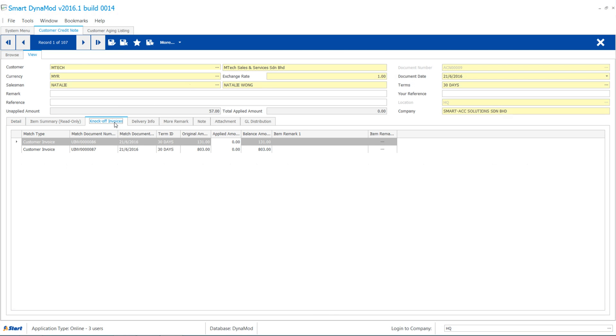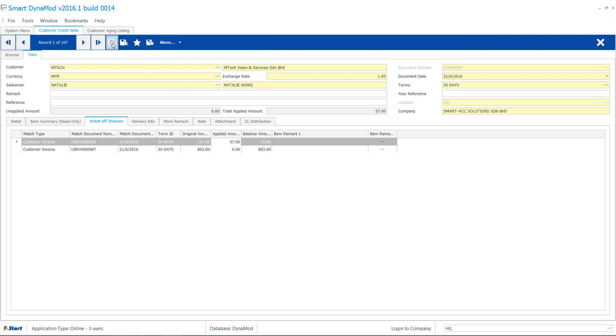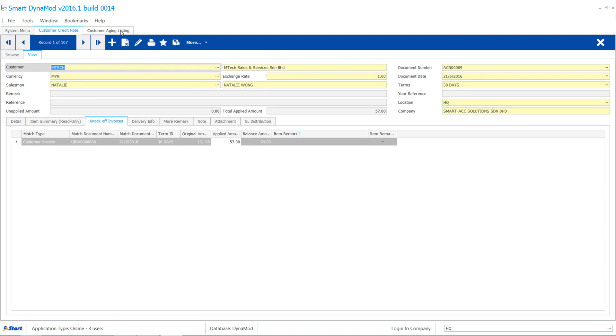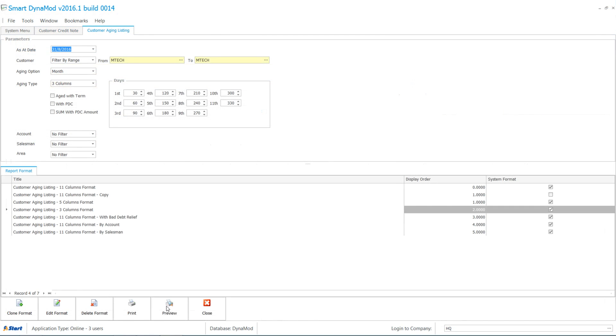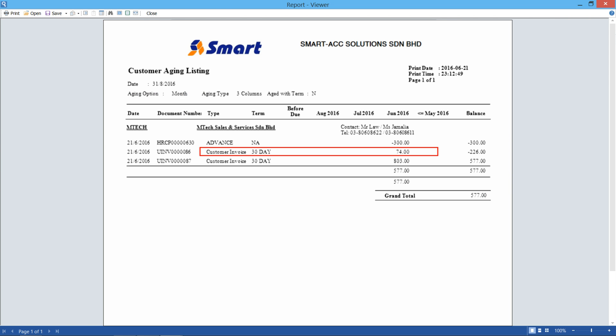You will see the pending amount of this invoice is reduced accordingly when you double click on the applied amount. Save to finish and system will add up stock quantity.